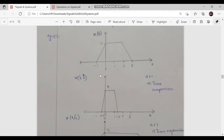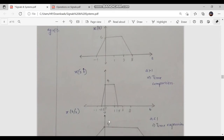For the first case, let us take y of t equal to x of 2t. Here a is equal to 2, and since a is greater than 1, time compression takes place. For t equal to 0, y of 0 equals x of 0, which is 4. For t equal to 1, y of 1 equals x of 2, which is also equal to 4.